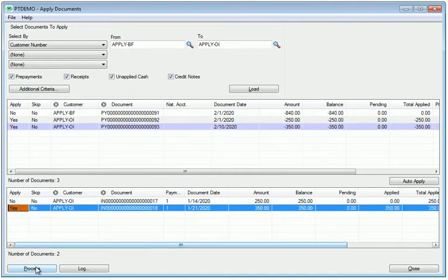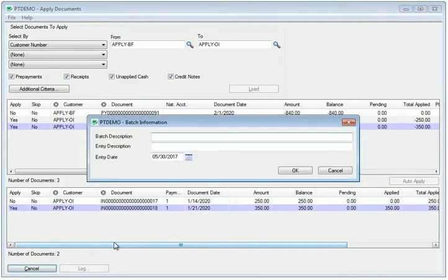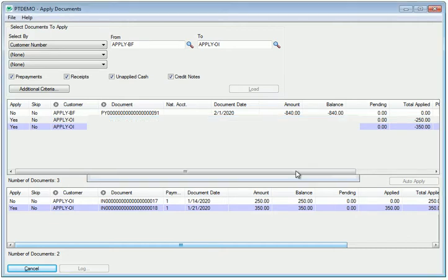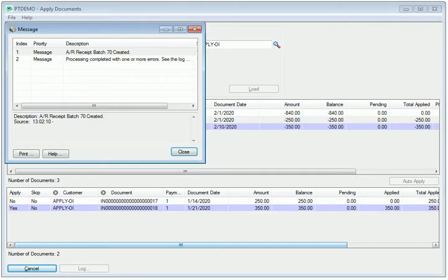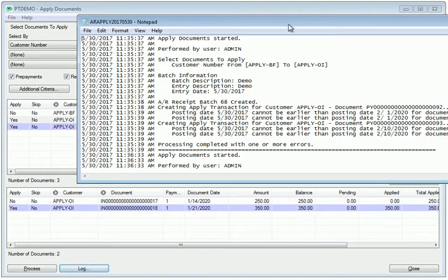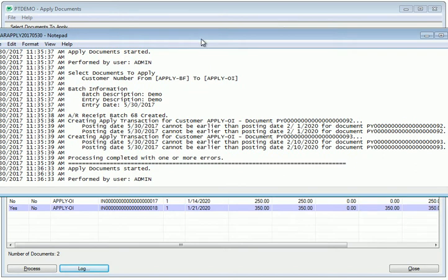When the process button is pressed, you'll be asked for an AR receipt batch. And I'll just type in some descriptions. And I'll deliberately enter a date outside the fiscal calendar to show you what would happen there. You'll notice that the errors are trapped and you're referred to the log. If I click the log button, you'll see the reasons why the document wasn't applied.